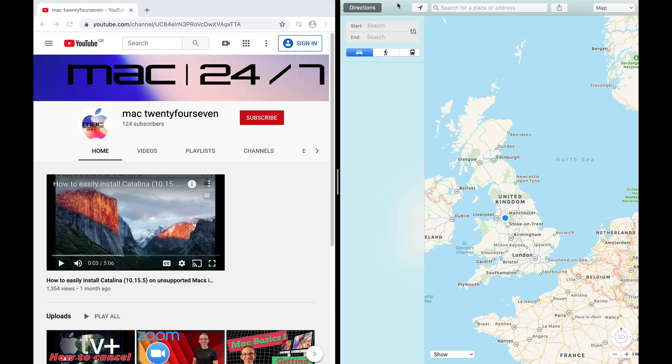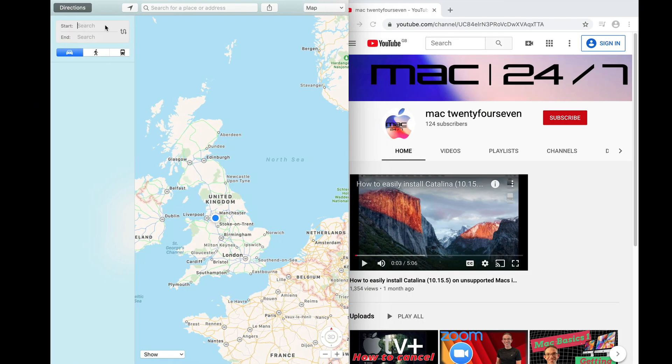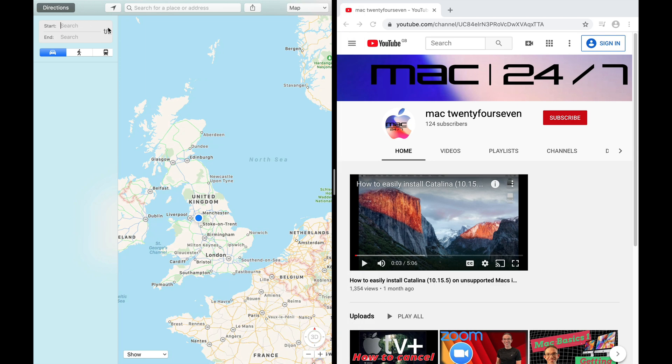To swap the sides, simply go to the bar at the top of either application and drag it to the other side. As soon as you do that, it will swap sides.